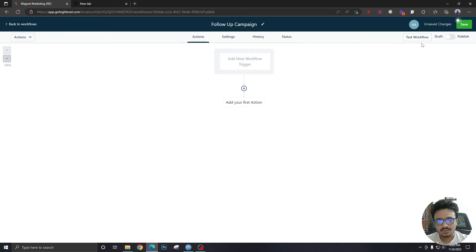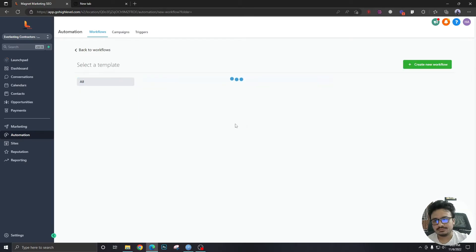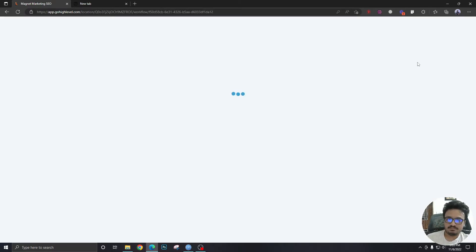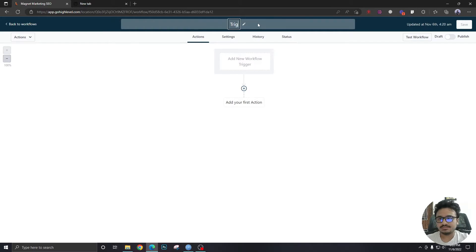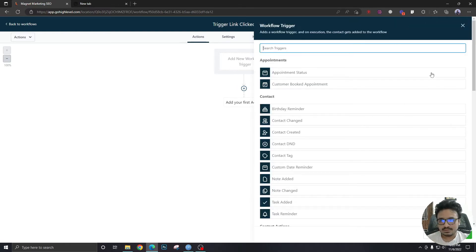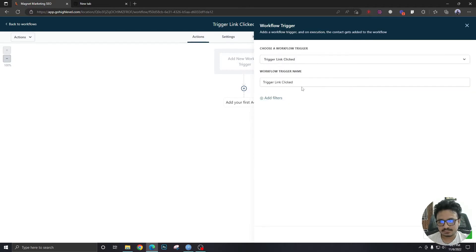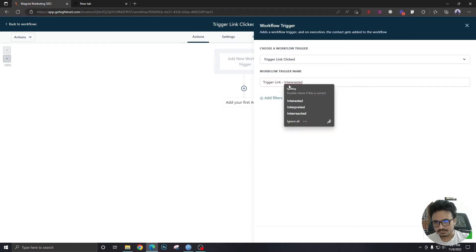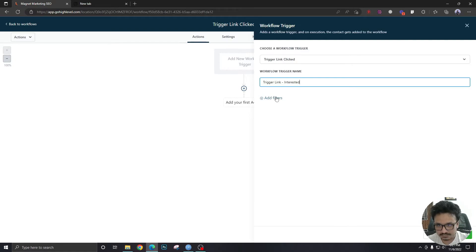Now let's assume we have that campaign with our trigger links, but we want to be able to track them. Let's go back and create another workflow called 'Interested and Ask Me Later' — this is the one that will be activated when somebody clicks on any of those links. We'll go to Triggers and find 'Trigger Link Clicked.' In the filter we'll select 'Interested' — done.